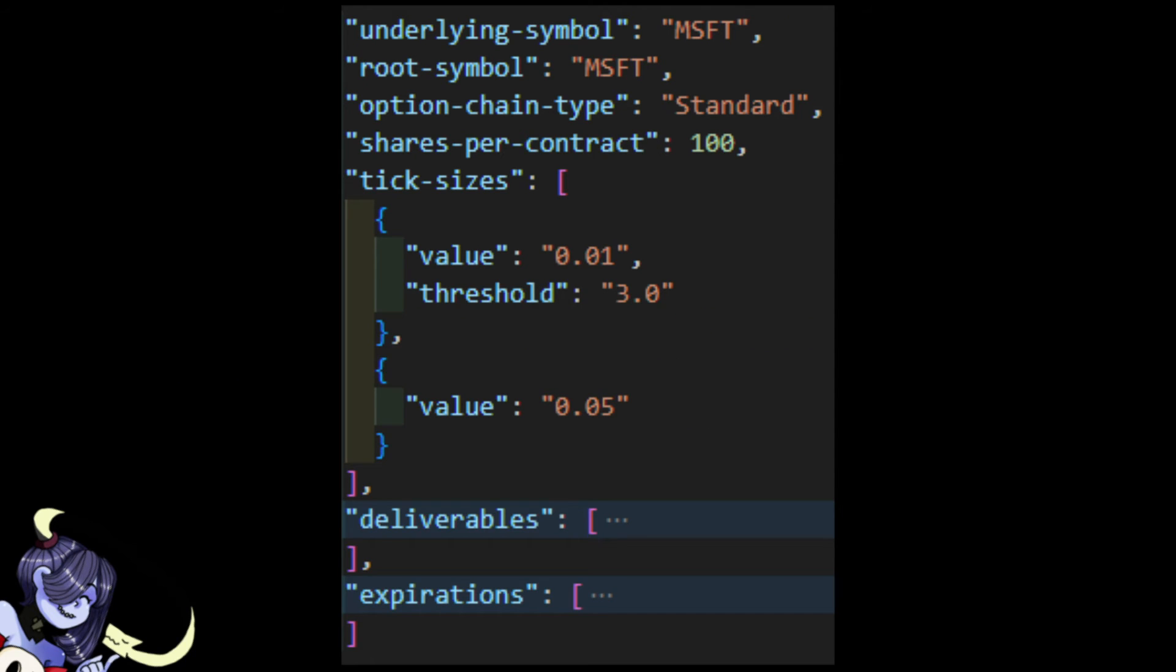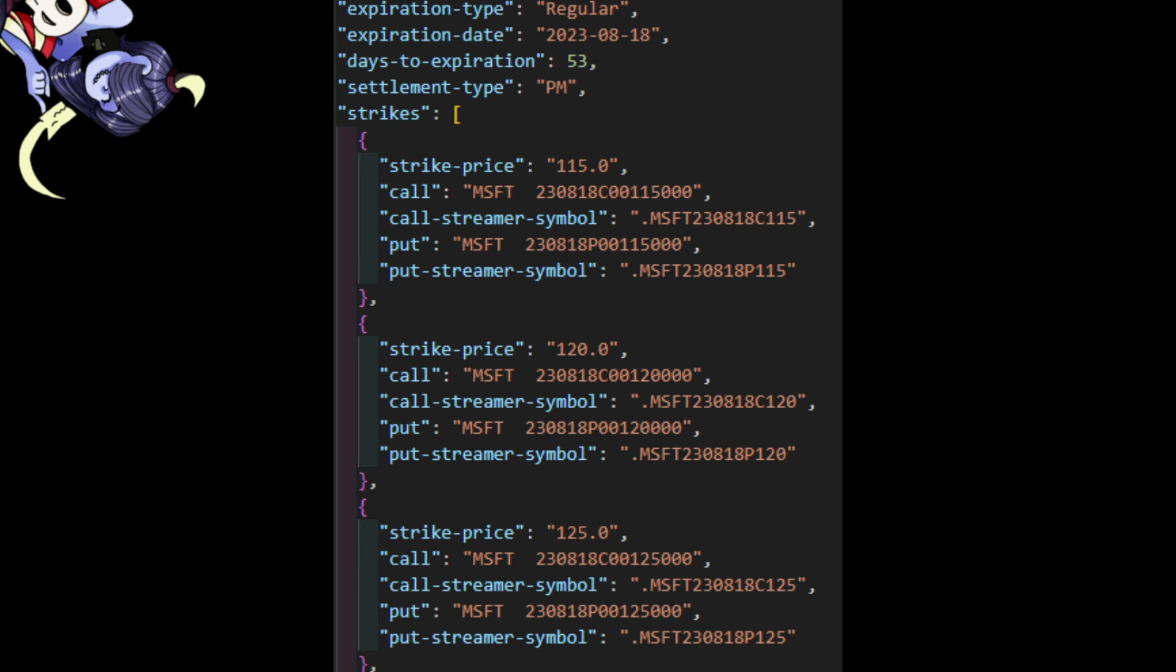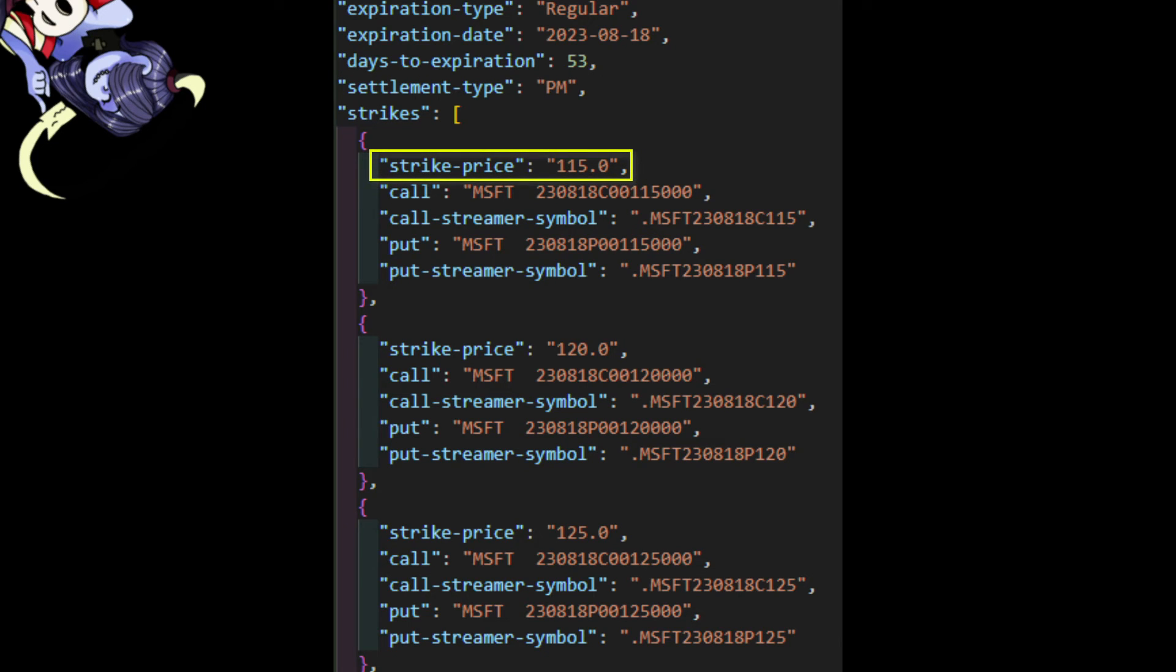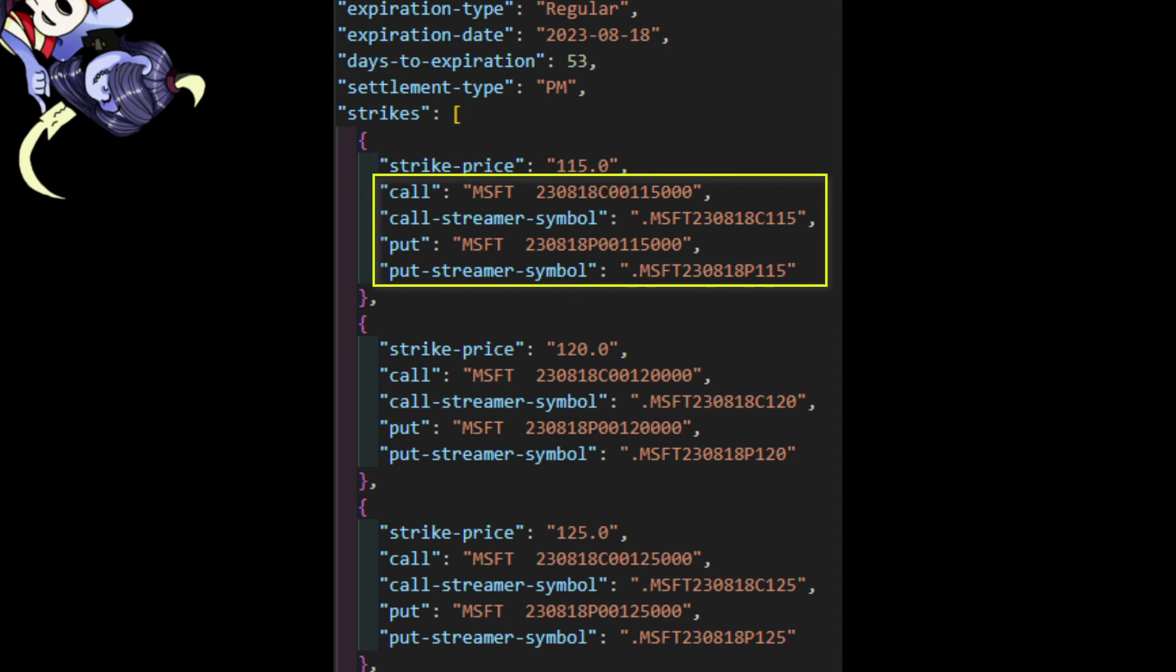Now, the data Tastytrade sends us looks something like this. The important data we need right now is in the expirations array. The expirations array can be loaded with daily, weekly, and regular expiration type options. It'll also give us the expiration date, days to expiration, and the strikes. For the purposes of this video, what we're going to care about are the strikes, and the strikes themselves are really easy to read. It lists the strike price, as well as the symbology for both the call and the put side, but it also lists the DXFeed symbology for that strike price. That's where we're going to get our streamer symbols from, because I don't feel like dicking around and converting OCC symbology to DXFeed symbology when Tastytrade has done it for us.